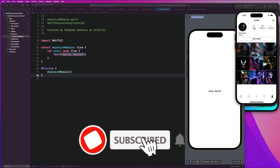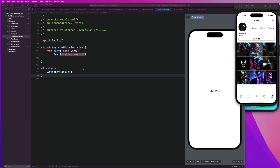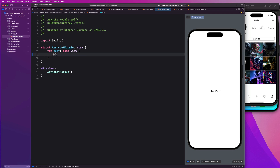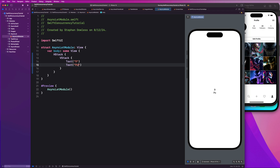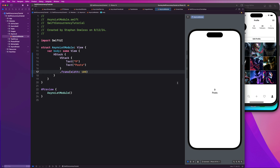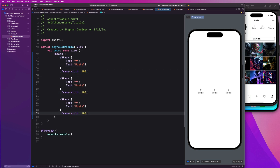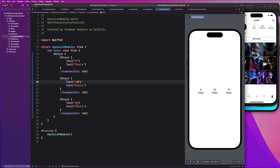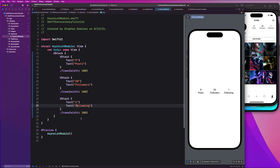Let's create the UI for this. We're not going to do the whole screen — just the statistic views for posts, followers, and following. We're going to have an HStack with three VStack components. We'll say text with a value, then a label like 'posts', and give it a frame width of 100 pixels. Then we copy and paste two more — one for 20 followers and one for 1 following. That's our basic, straightforward UI.